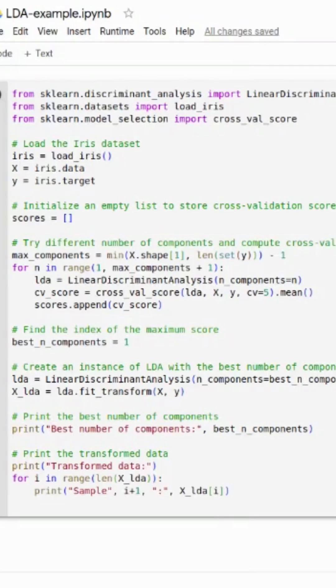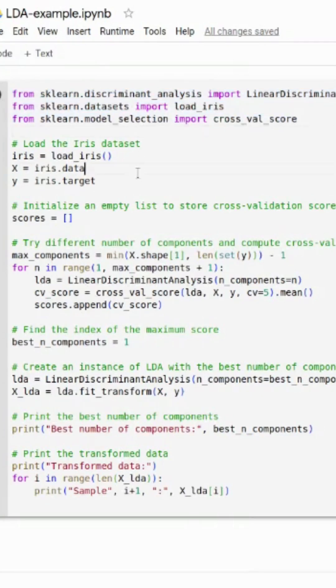Hello guys, this is Ranshu and in this video we will talk about an example of LDA. First, we just import our necessary libraries and after that we import our dataset.